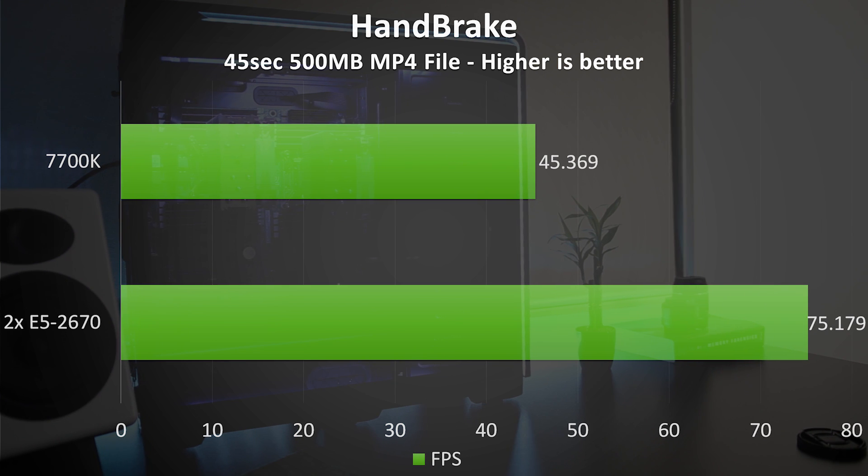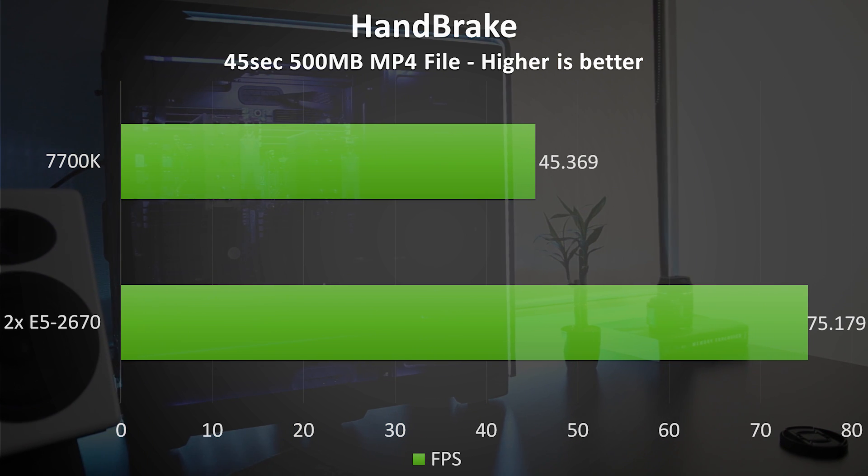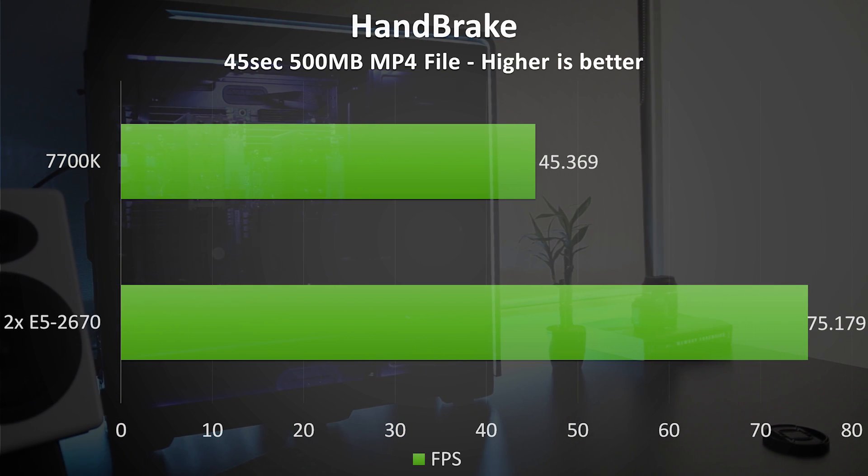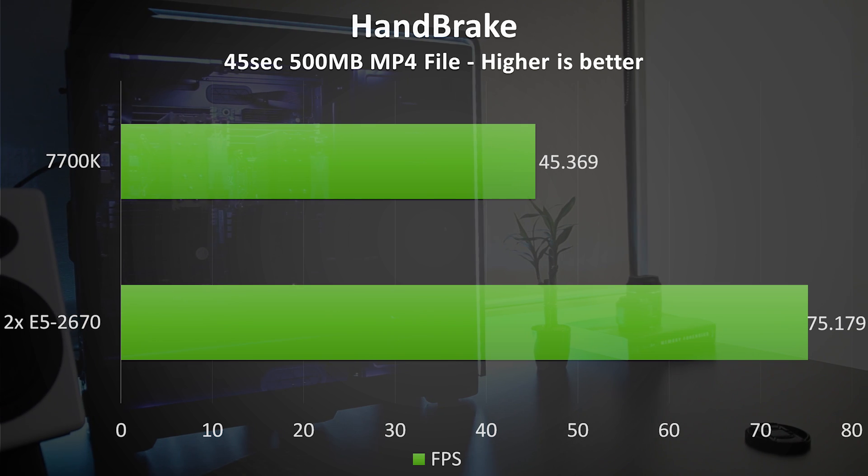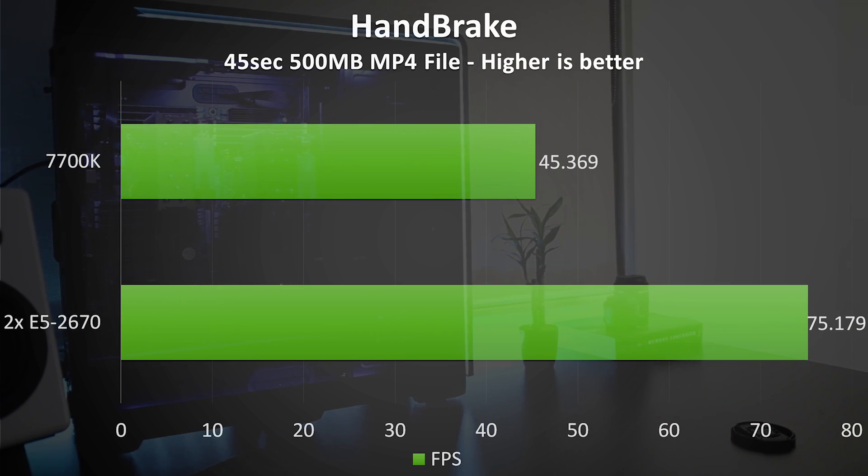I then used Handbrake to encode a 500MB MP4 video file that I recorded from 1080p to 720p. The dual Xeons completed the task, averaging 75 frames per second.